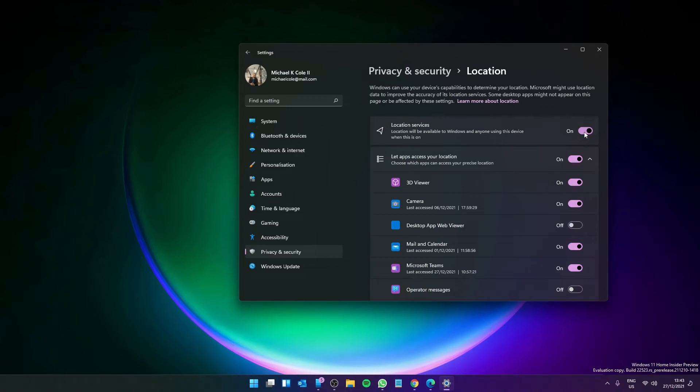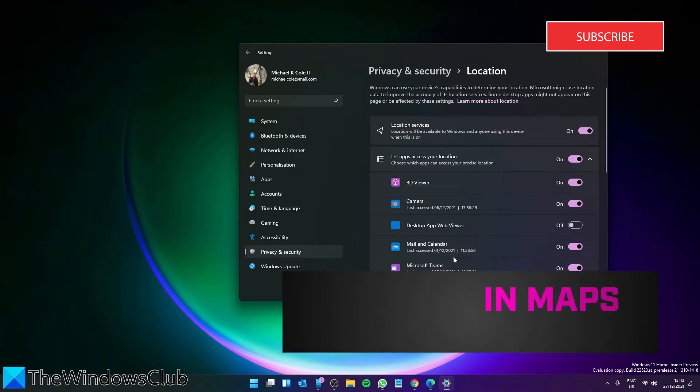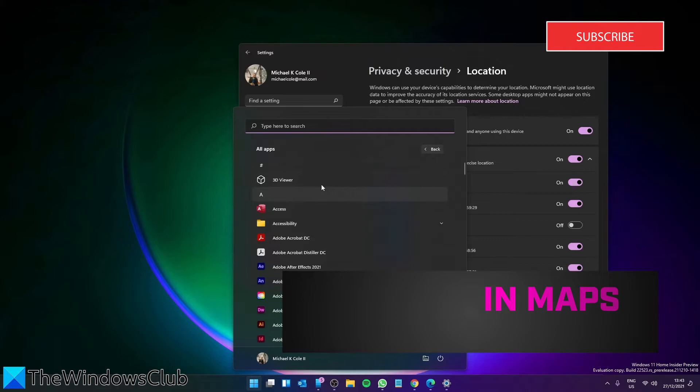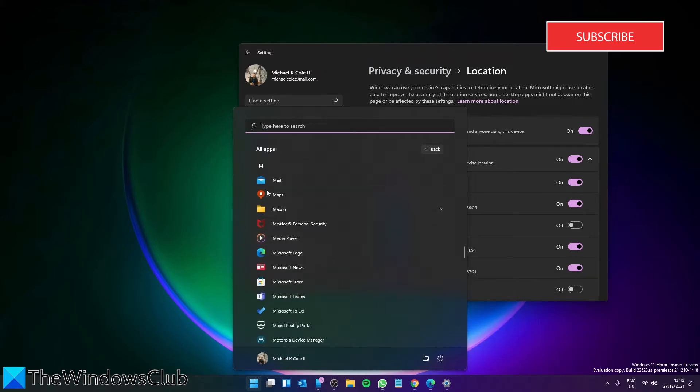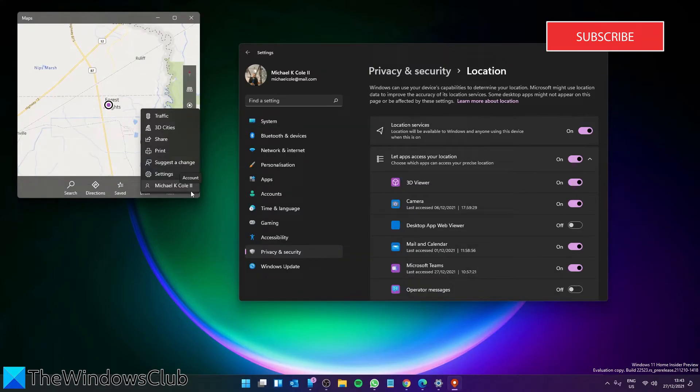If you want to delete location history using the Maps app, go to Start menu and locate Maps. Click on the three dotted icon and select Settings.